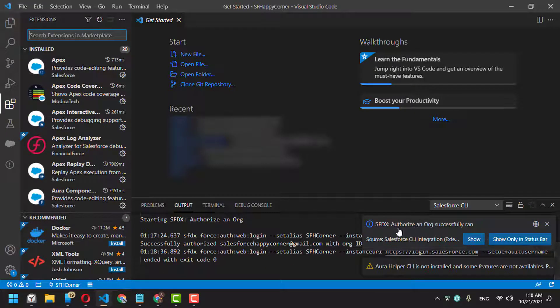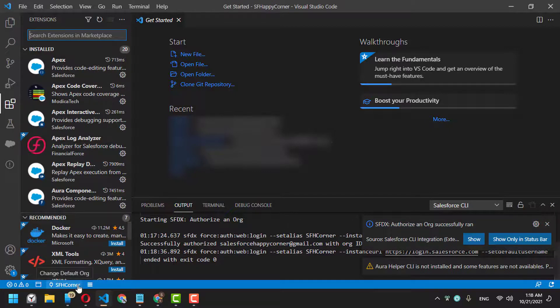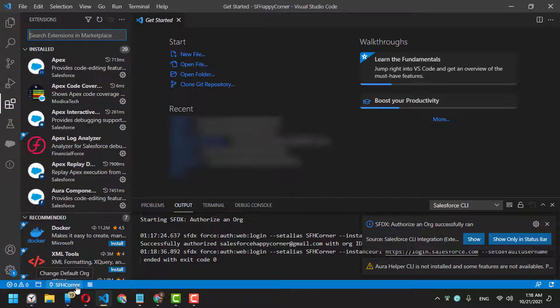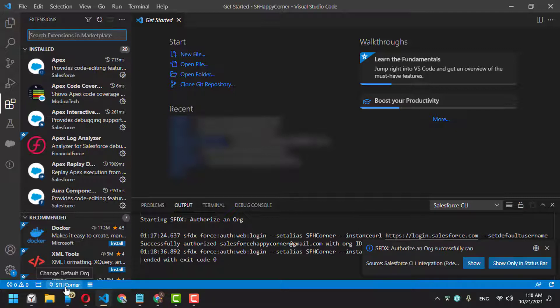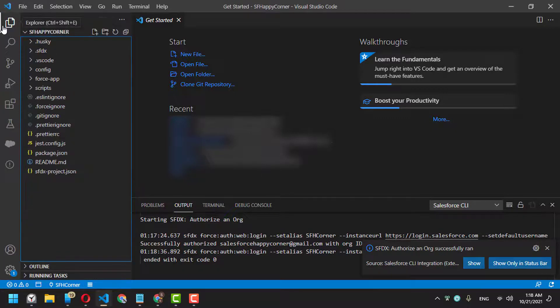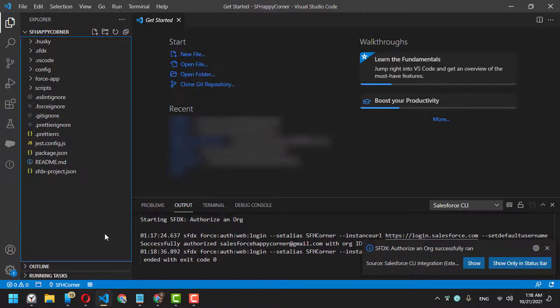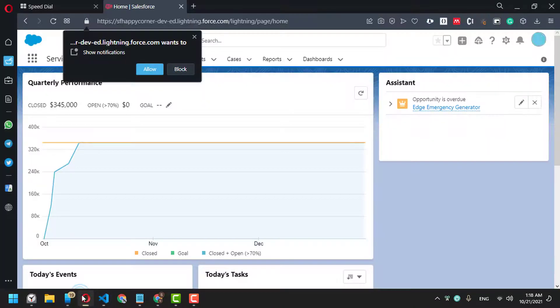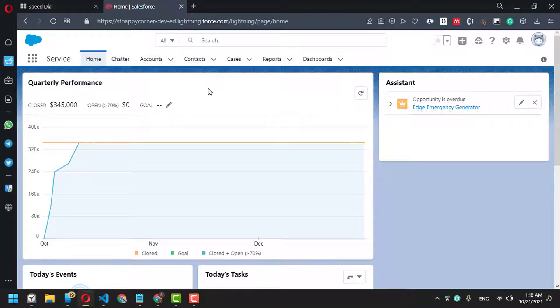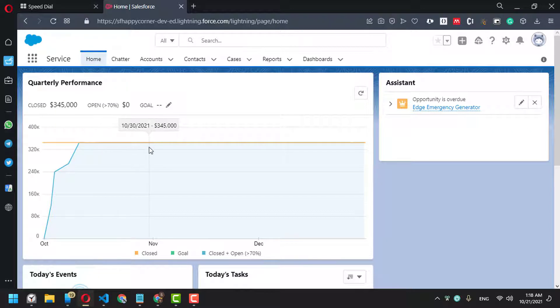Authorization successful! The alias I created is available here, so I'm 100% sure it's connected to this organization. Next, we can create our first Visualforce page, for example.